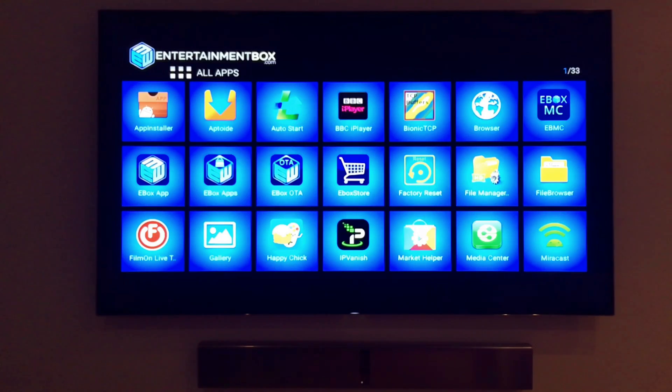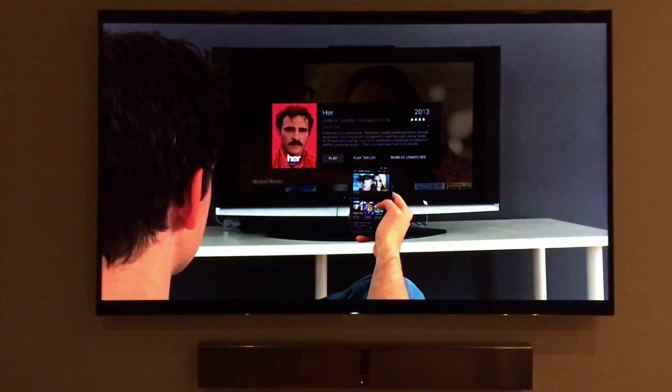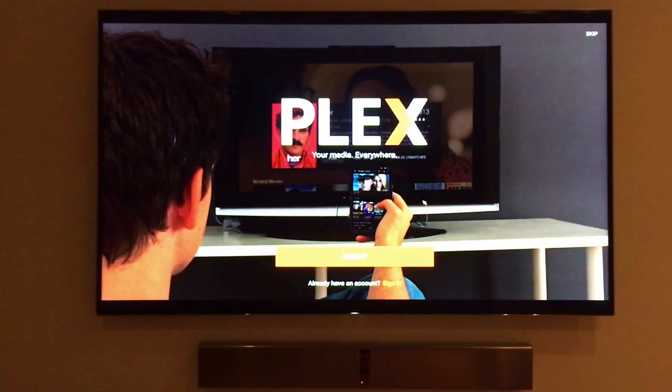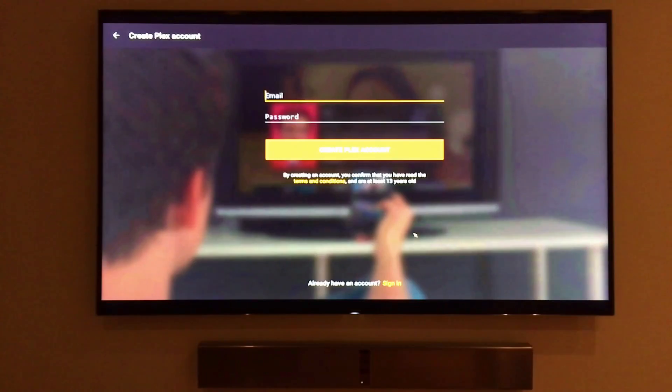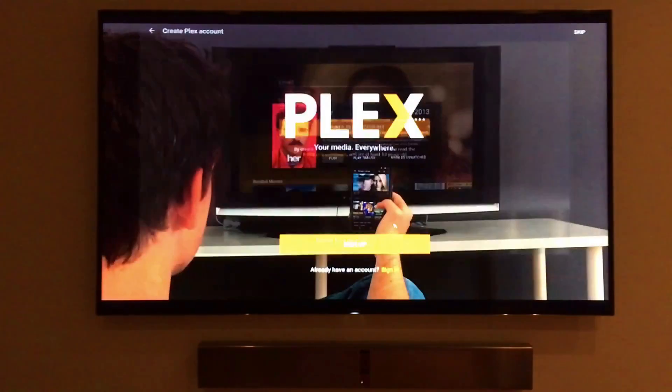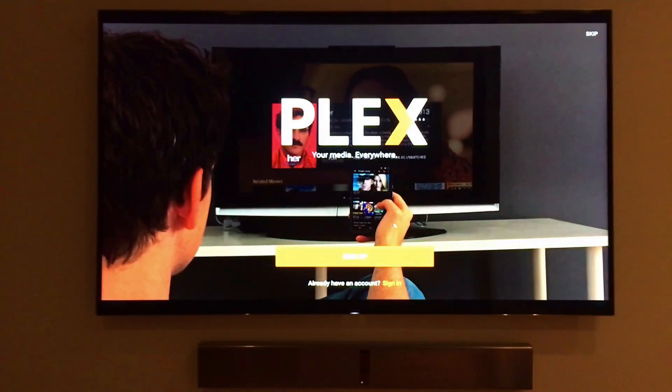Another great app is Plex. It is a media center application like EBMC and Kodi, but with Plex, you can set up your content off-site, like on your computer, and stream it directly through the Plex app on your e-box.